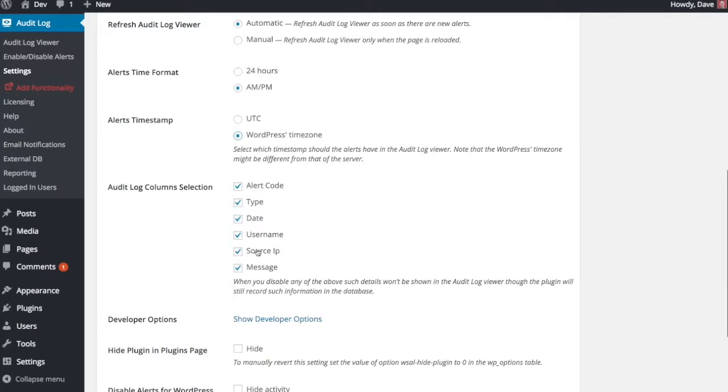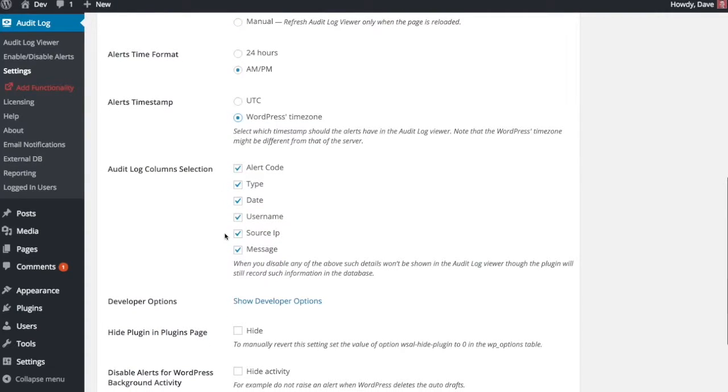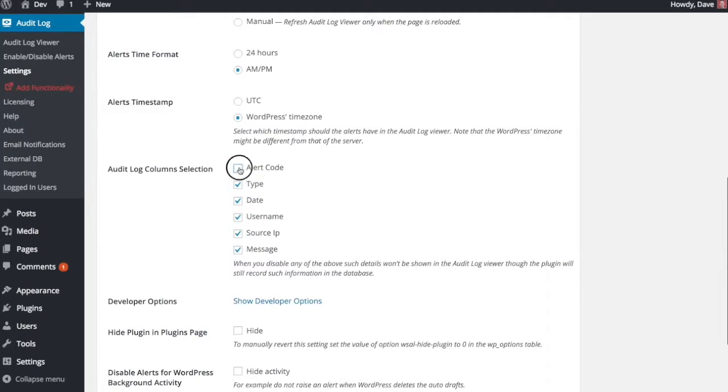Here you can choose which information you see in your audit log. So we haven't looked at the actual audit log yet, but we'll get there in a second. If you want to turn some of these columns off, let's say you don't really care about the IP address or the alert code, you can uncheck these boxes and that just won't show you that information. It will still store it in the database, it just won't show up when you're looking at your report.